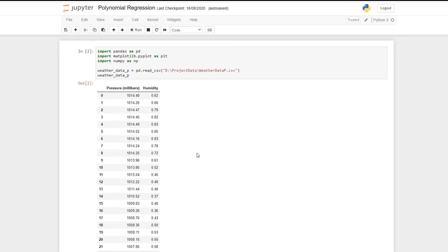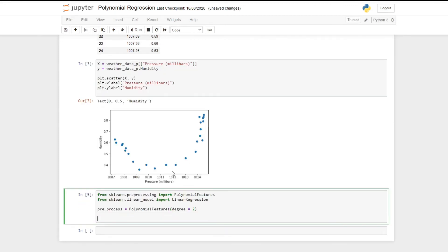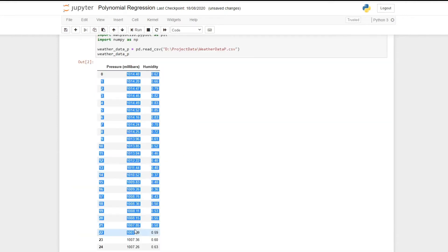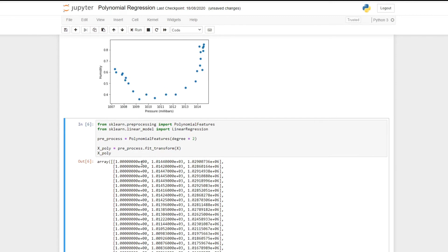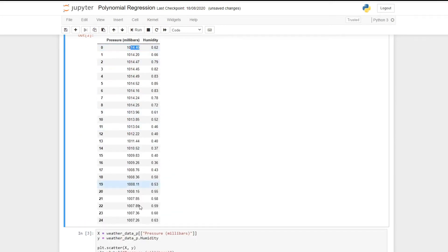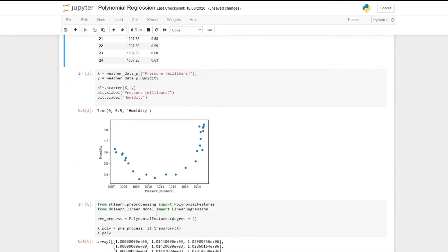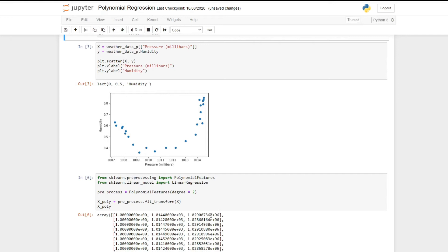I go through in detail why we do this in my previous episode on understanding polynomial regression. We name a new variable x_poly and set it equal to preprocess.fit_transform(x). This converts all of our pressure values into a set of new inputs: a column of ones, a column of pressure, and a column of pressure squared. The e+03 notation means shifting the decimal three places right giving us the raw pressure values like 1014.4, and e+06 gives all of our pressures squared.